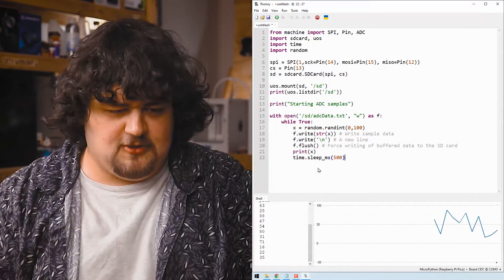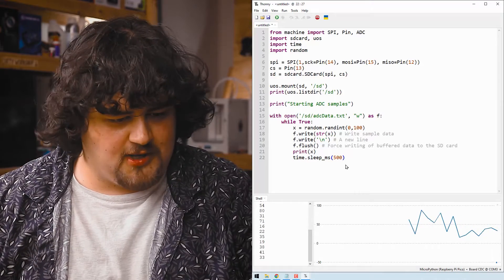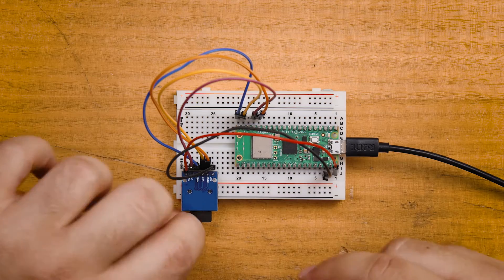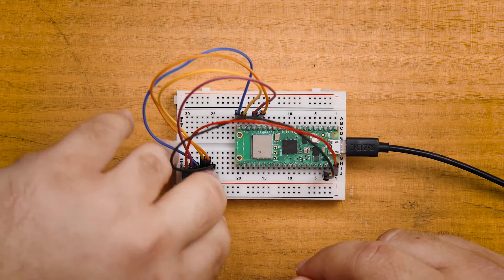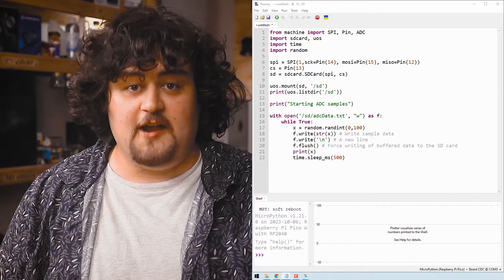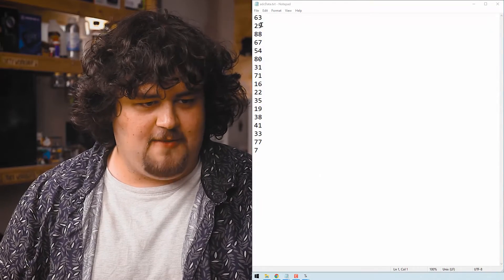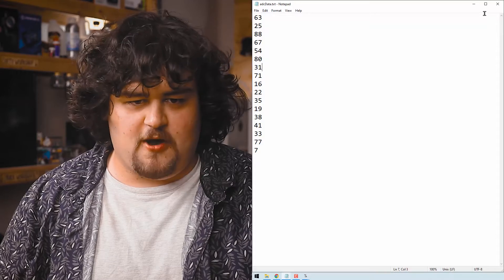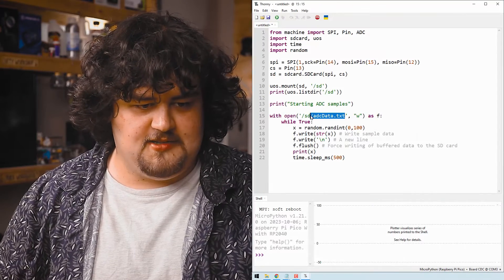I'll stop it with Control+C, quickly unplug the SD card, and open it up. Opening that file, we can see our randomly generated numbers stored there in the file that was created. We know how to plug an SPI device into the Pico.